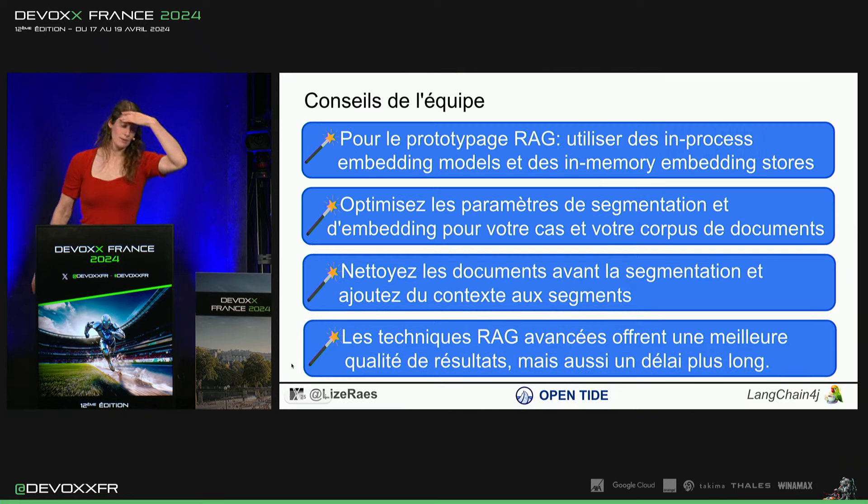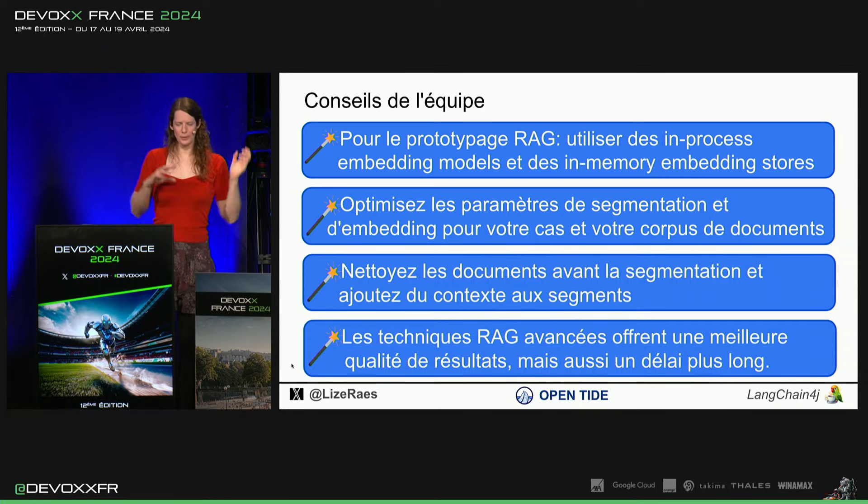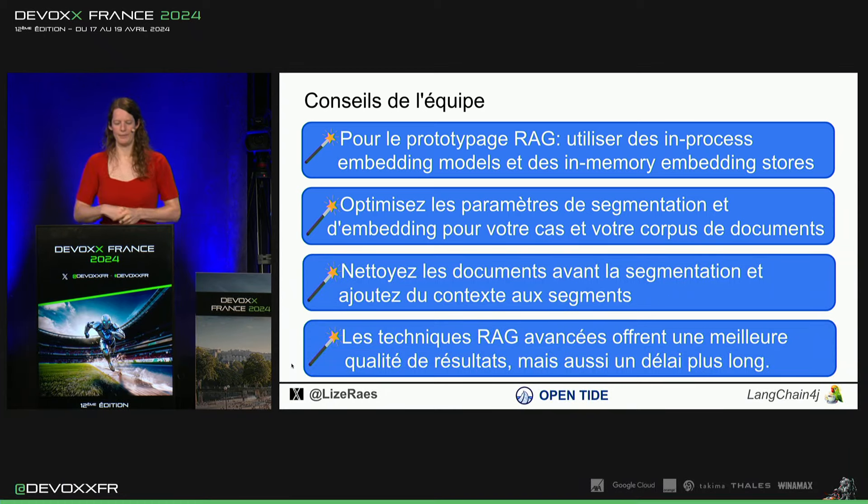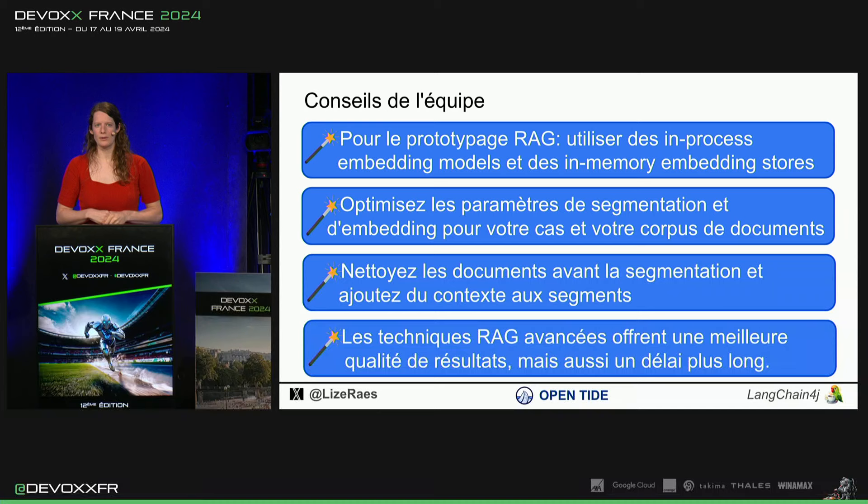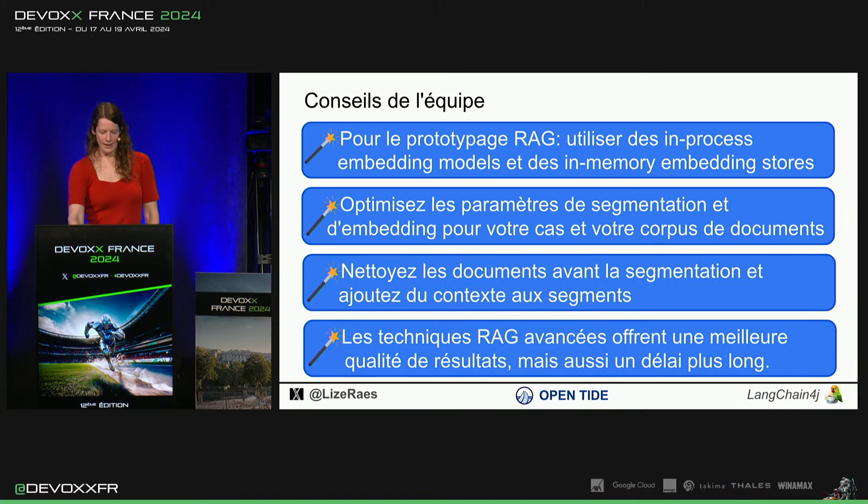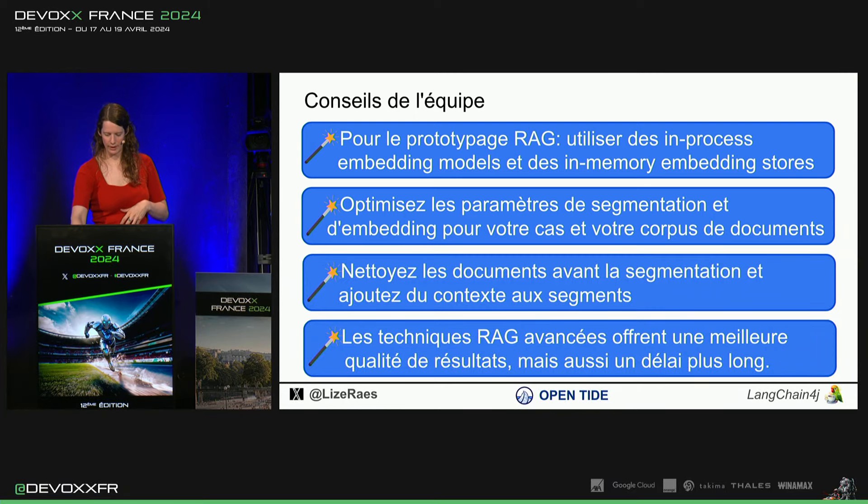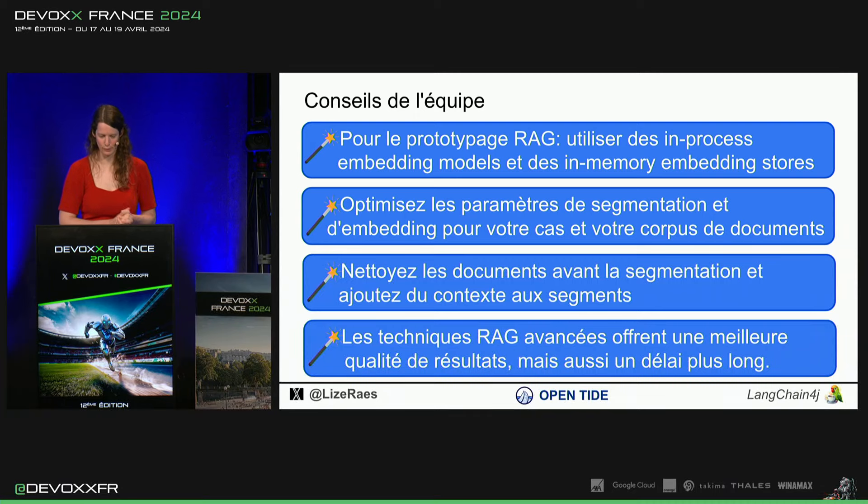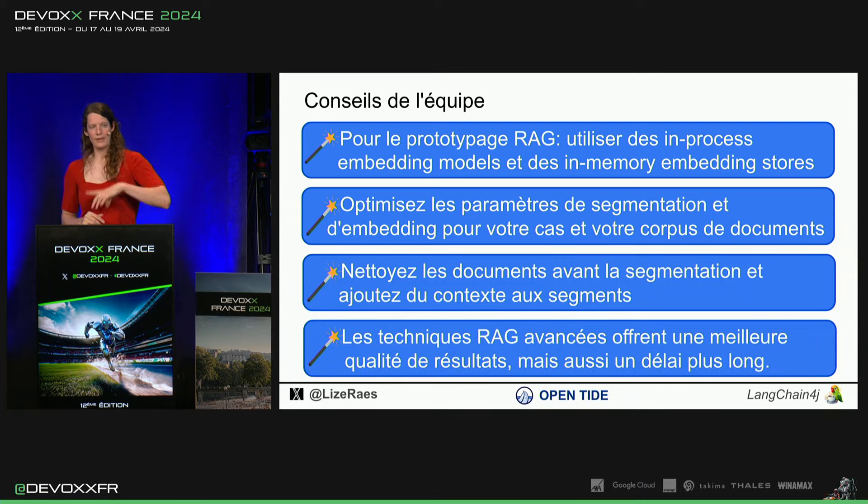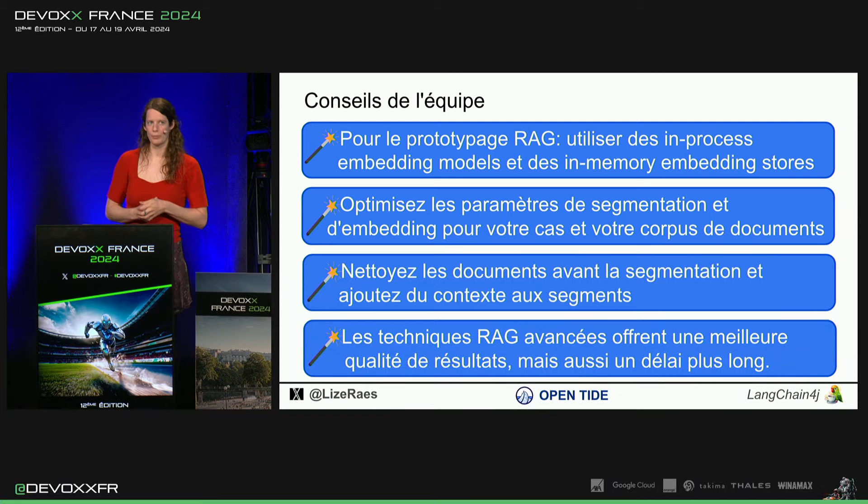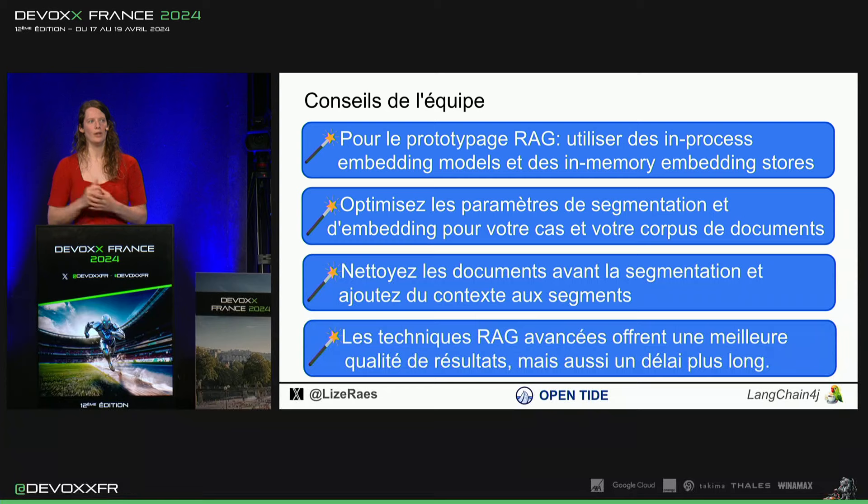Quelques conseils pour le reg. Pour le prototypage, il y a ce in-memory embedding store and embedding models. Comme ça, vous n'avez pas à faire le setup complet. Il faut vraiment optimiser ses paramètres pour ses données spécifiques. Il sert de nettoyer les documents. Ça dépend aussi de vos documents, évidemment. Et puis, advanced reg, la qualité du résultat, c'est beaucoup mieux, mais ça prend un peu plus de temps parce qu'il y a plus d'appels aux LLM.